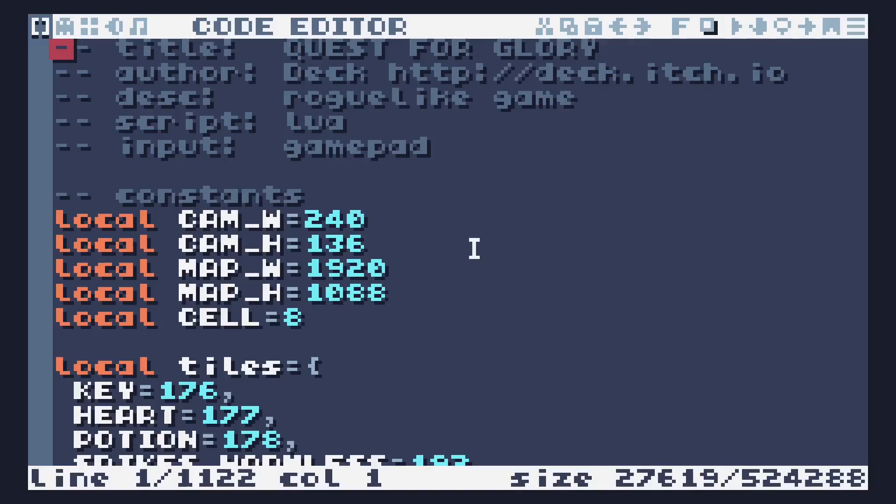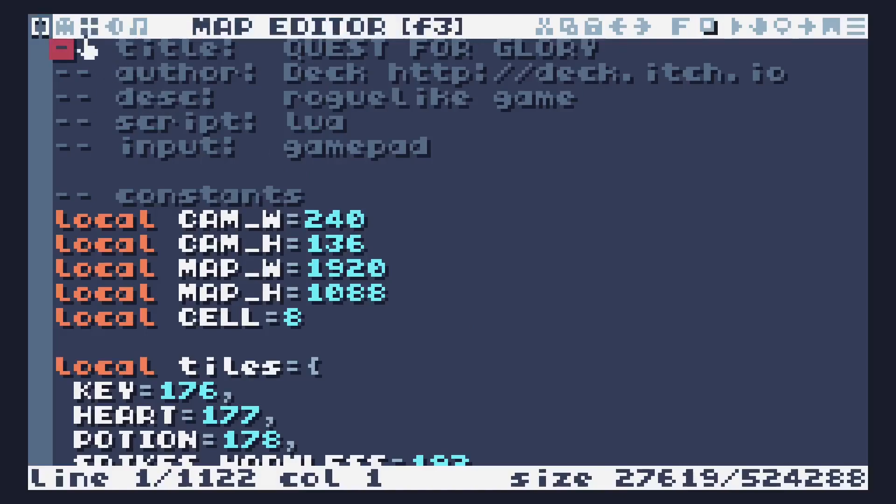If you press escape, in my case I have dev mode on, so it'll kick me back to the code editor. There, that button there, or F3.